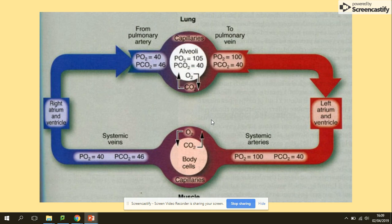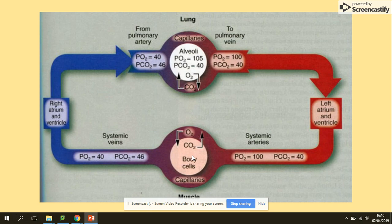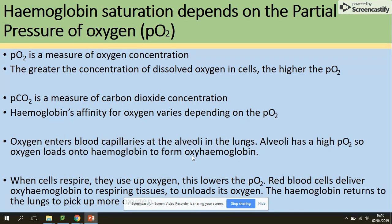Unloading takes place at the respiring cells. To describe the whole process of loading and unloading using partial pressure: hemoglobin loads with oxygen at the lungs where the partial pressure of oxygen is higher, but then unloads the oxygen at the respiring cells where the partial pressure is lower. Partial pressure is the measure of concentration, and we can measure it for both oxygen and carbon dioxide.